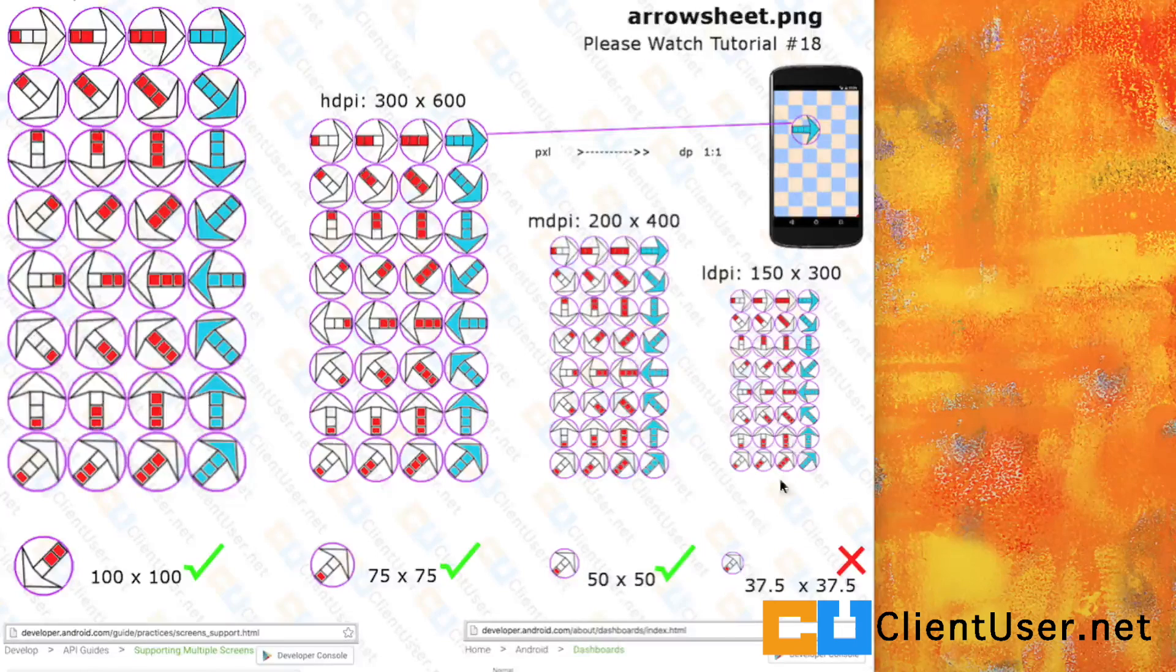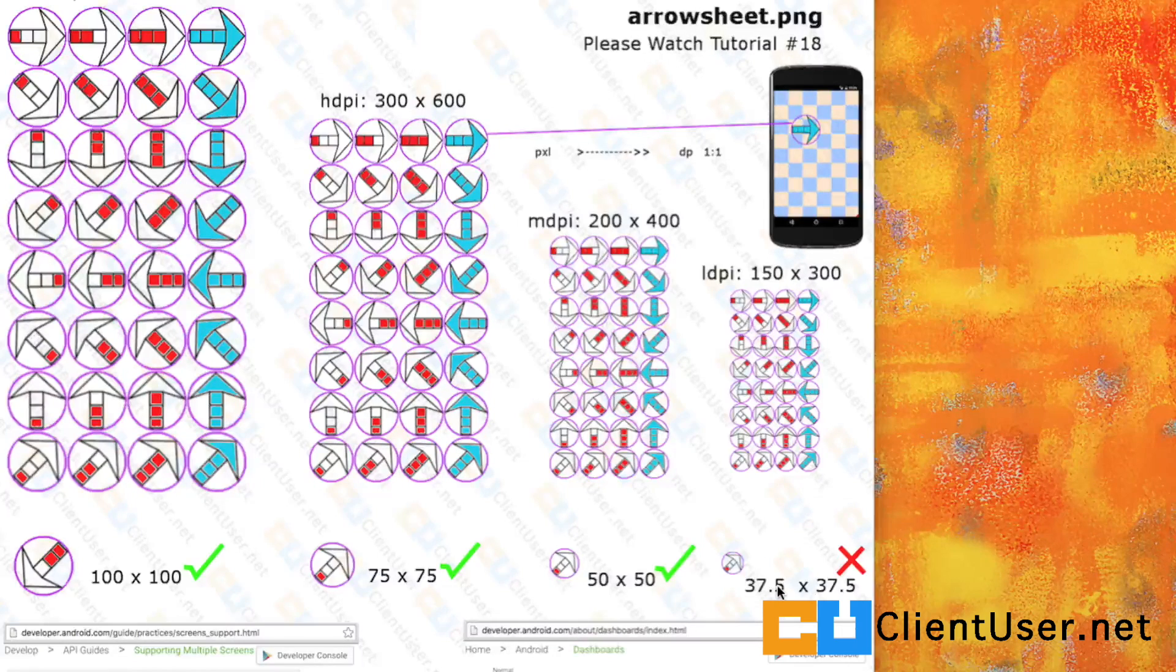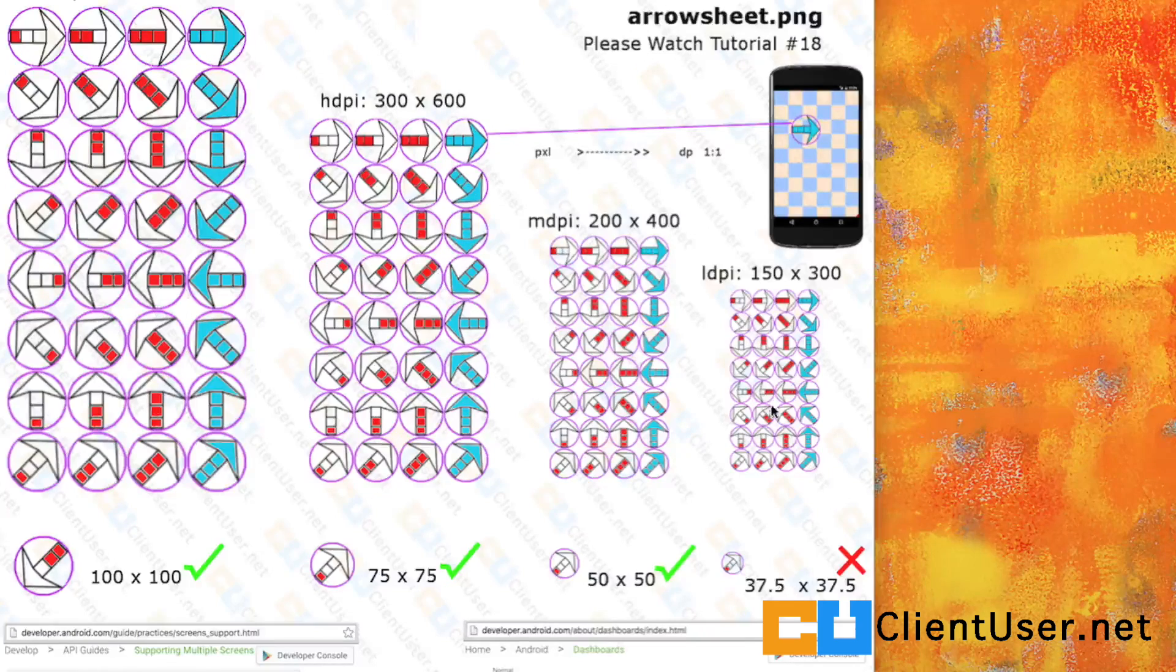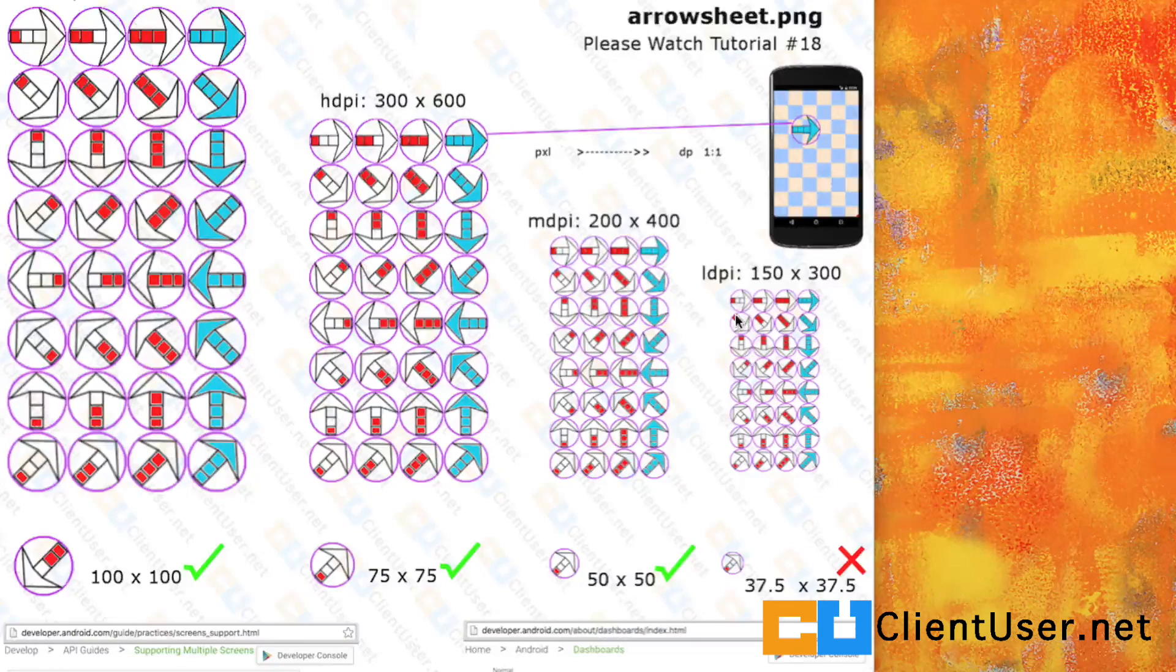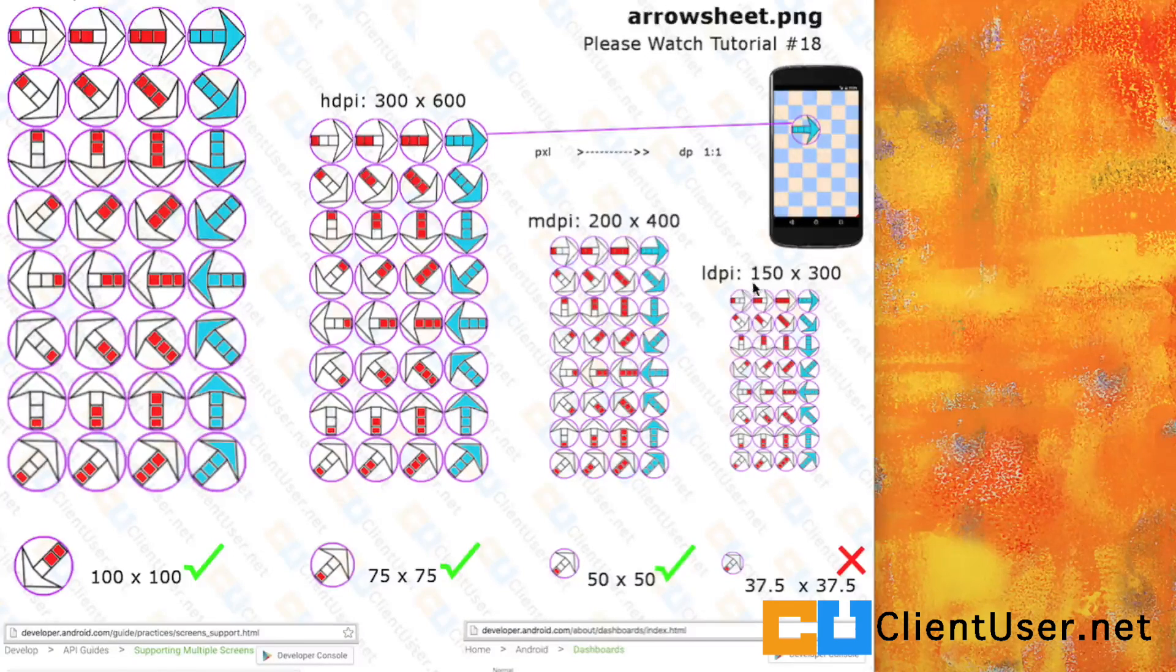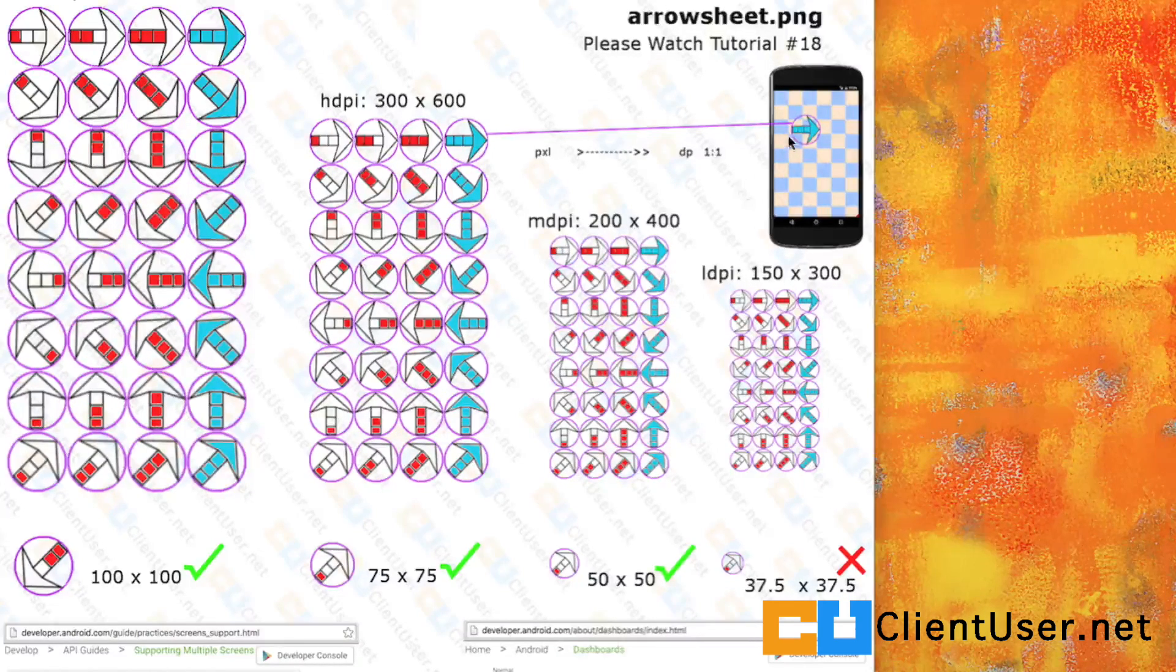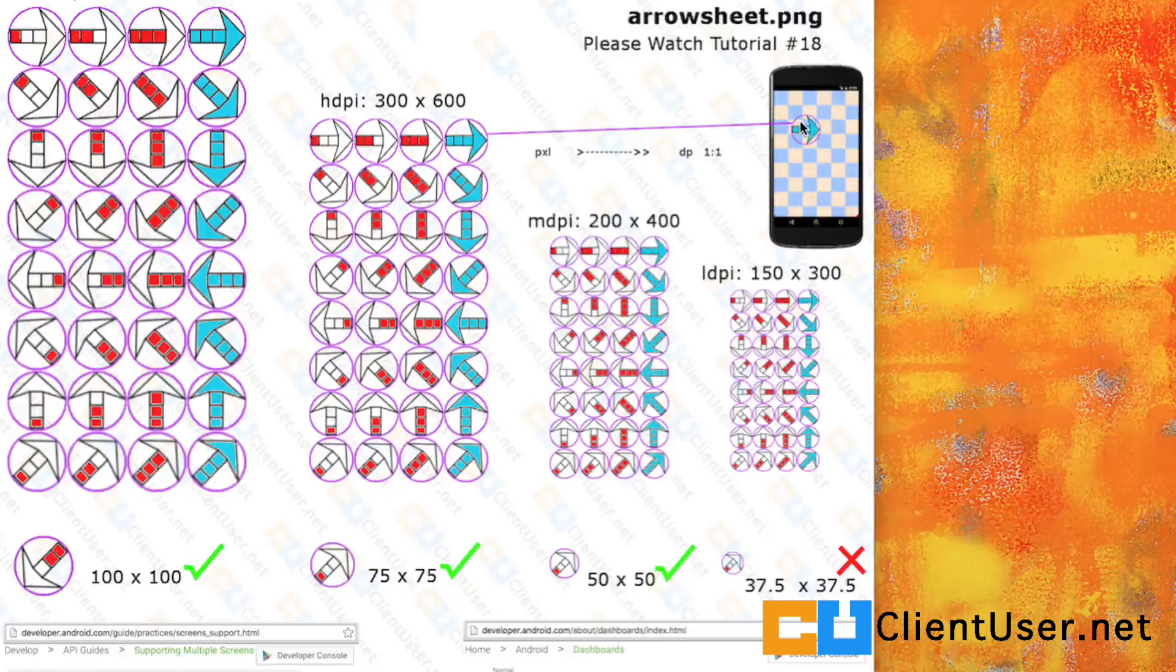But if we look at the low density pixel, we've suddenly got these half pixel values. What's half a pixel? How am I going to slice up half a pixel from this sheet and place it onto the phone screen?